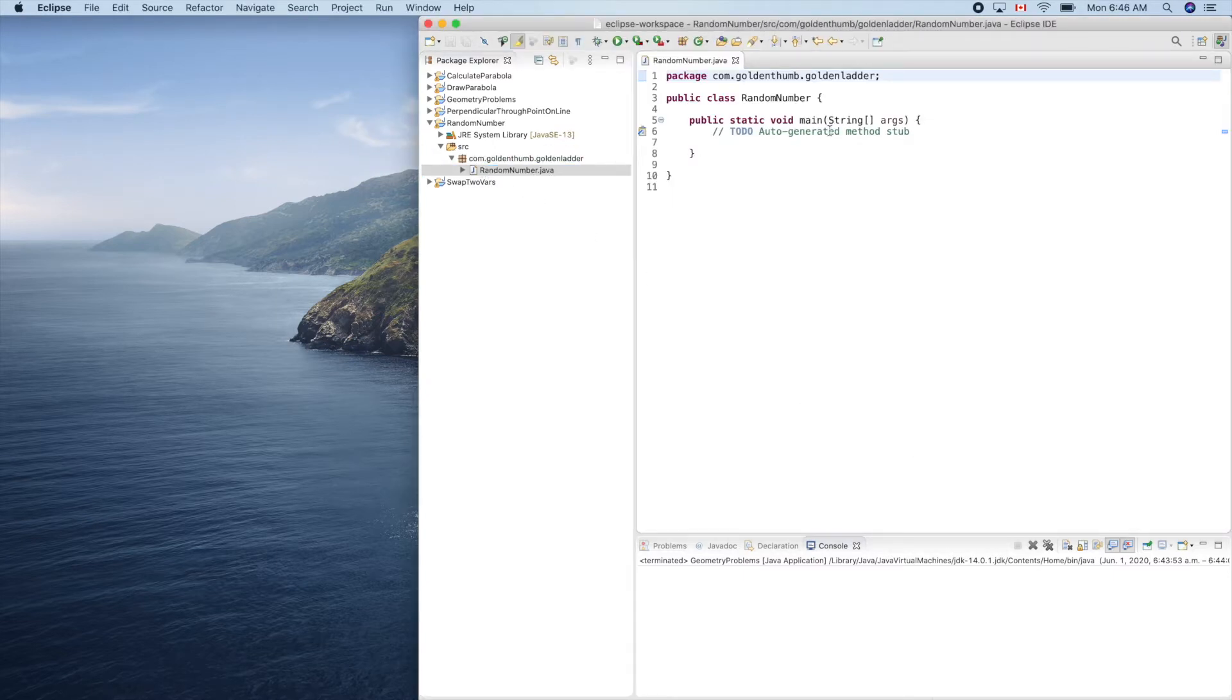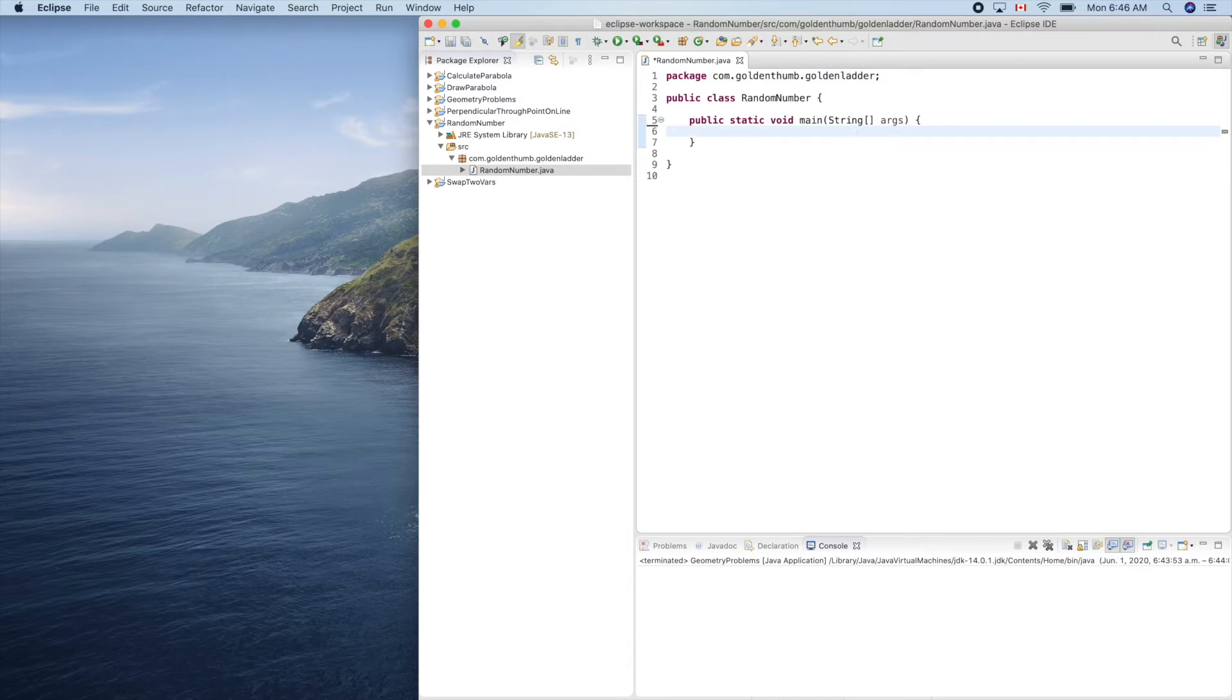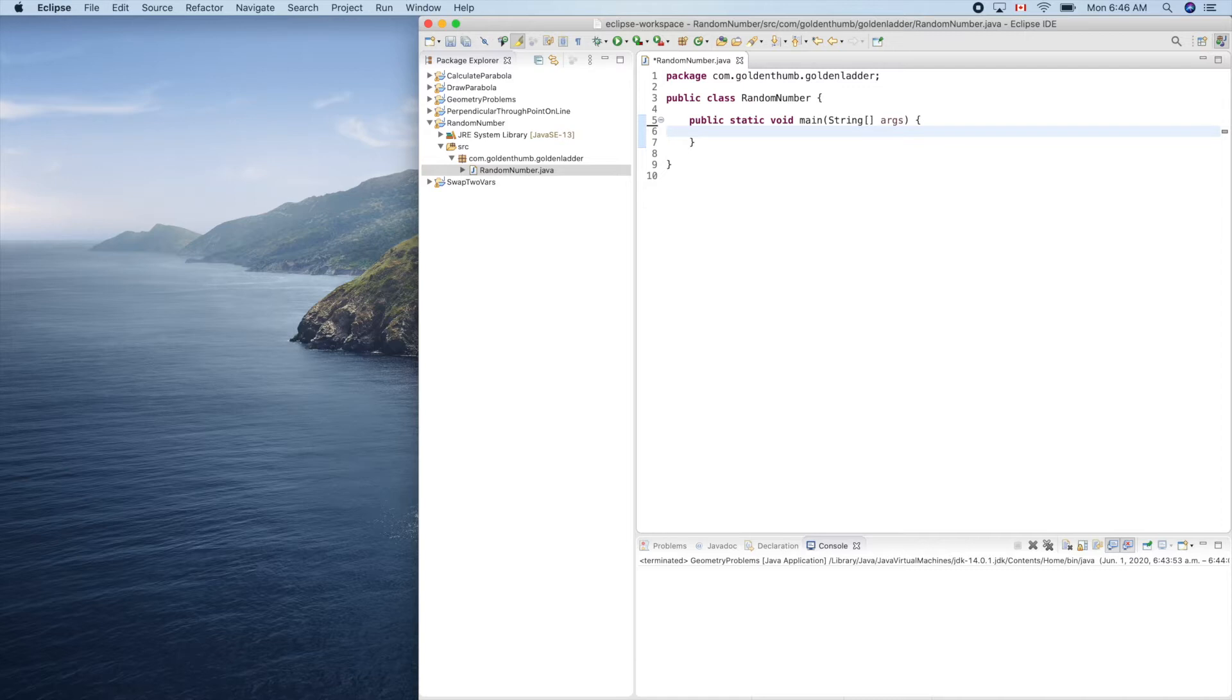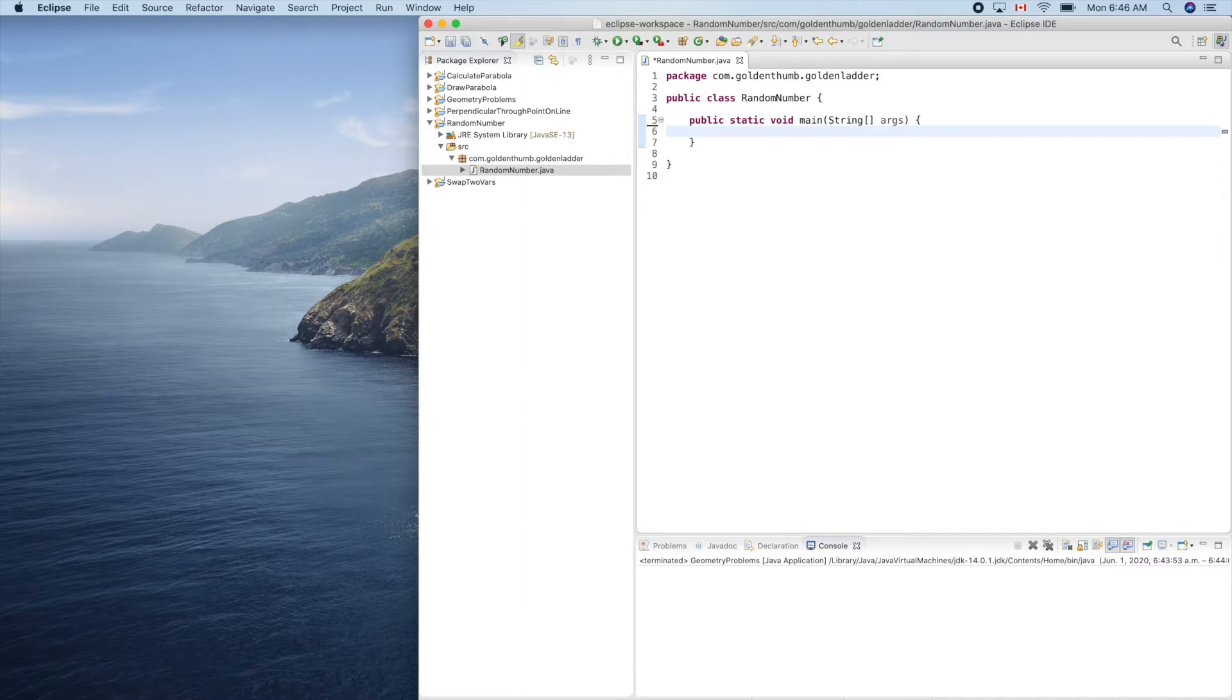Random number. So we need the main method. Main method. So we'll create a JFrame to hold a button and a label. When we click the button, we'll get a new random number on the label.